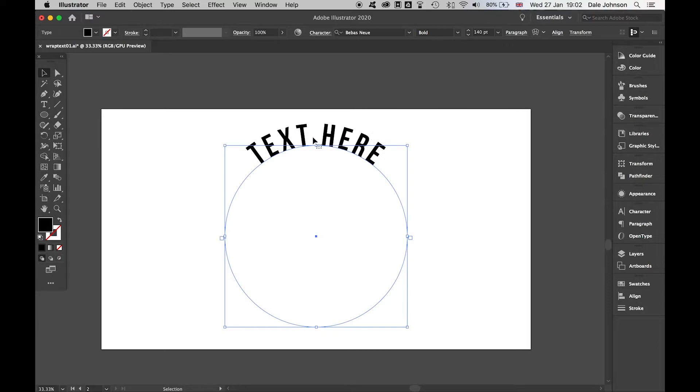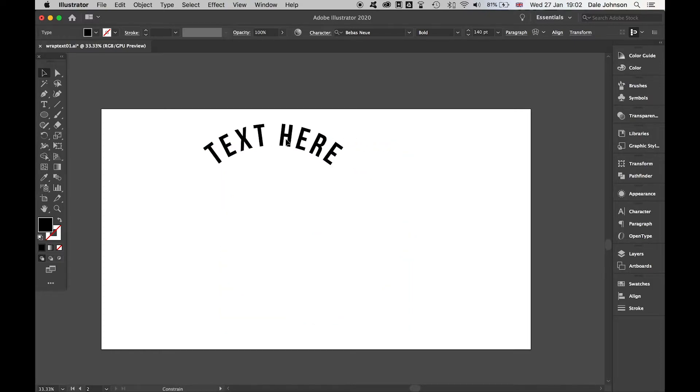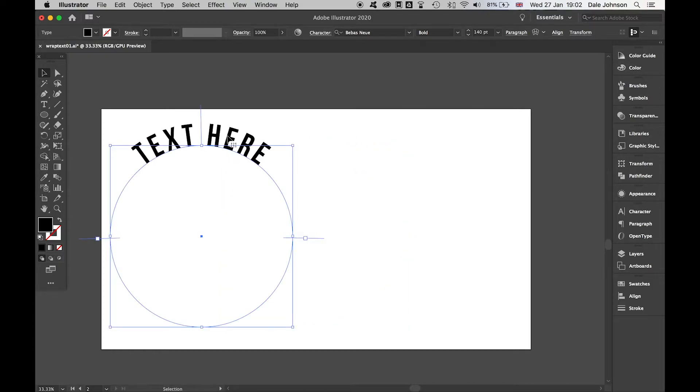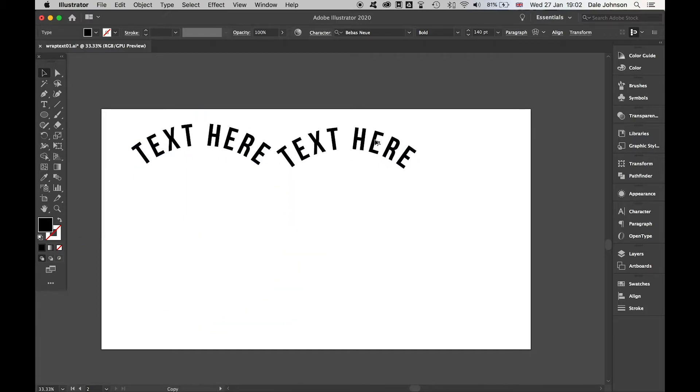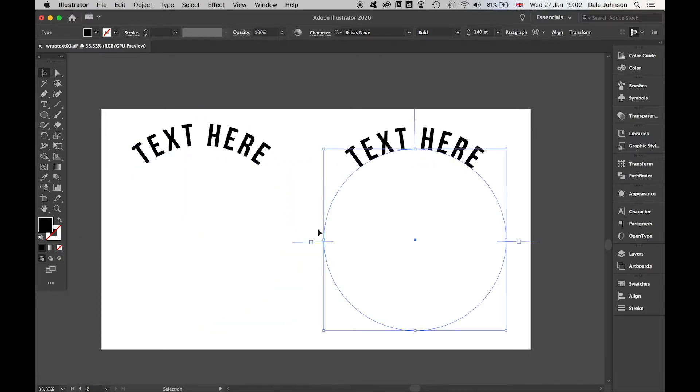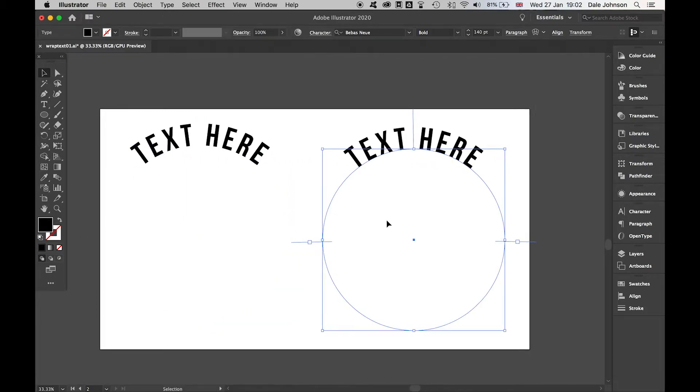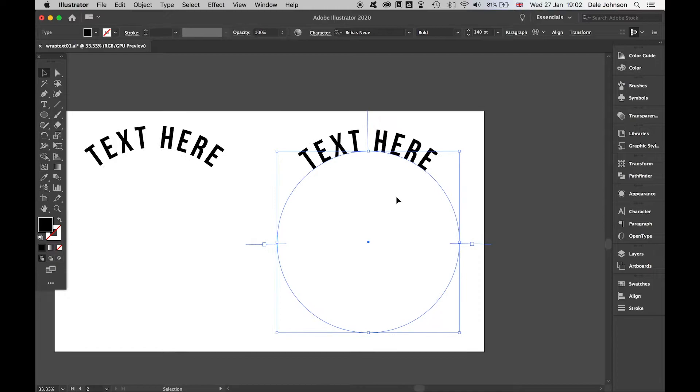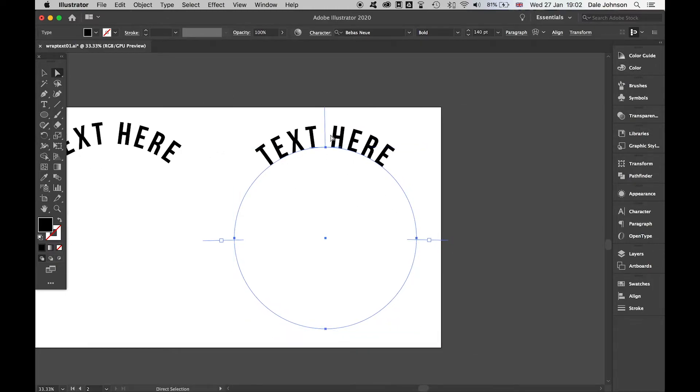We've got our top text. Let's have a look now at how we do the bottom. What I want to do, if I pull this over to the side, I'm going to hold alt and create a duplicate.